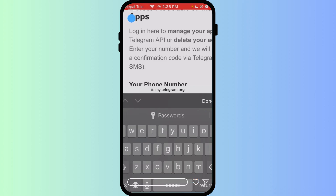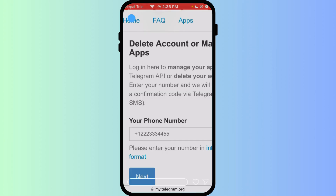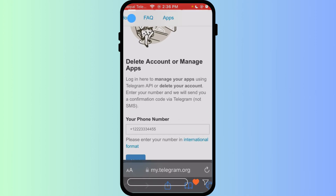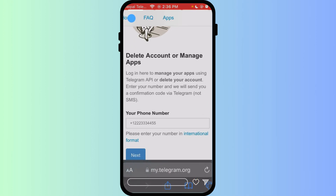You'll be asked for a reason — this is optional. Confirm the action and your account will be permanently removed. Remember, this action is permanent and all your messages and groups will be permanently erased forever.